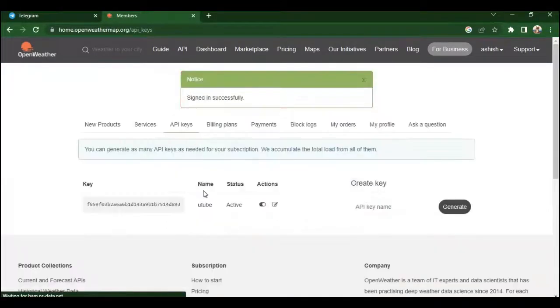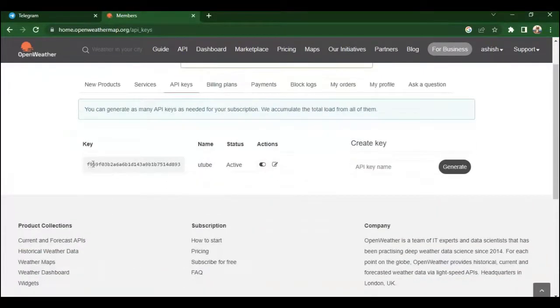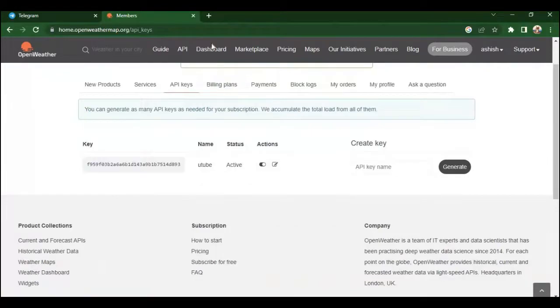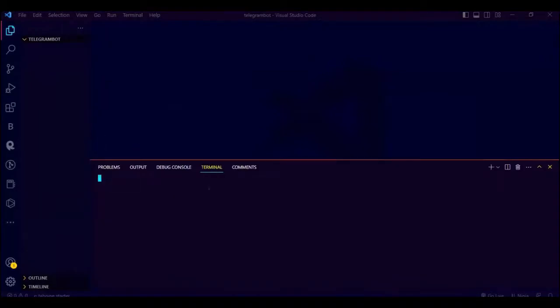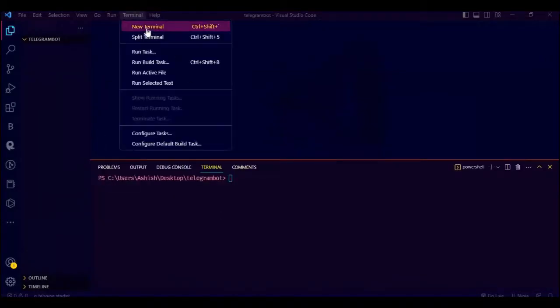I already have an account so I am just gonna log in. After you log in you will see API key. Just copy it. Remember it may take some time to activate this API key. The key will not work right away.